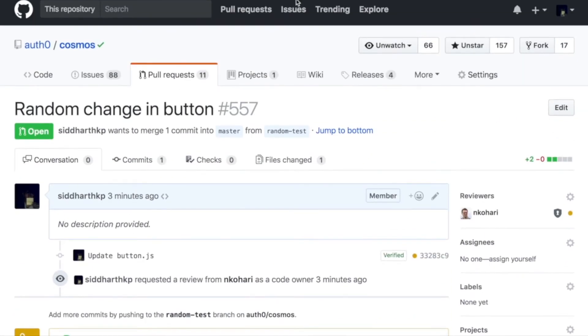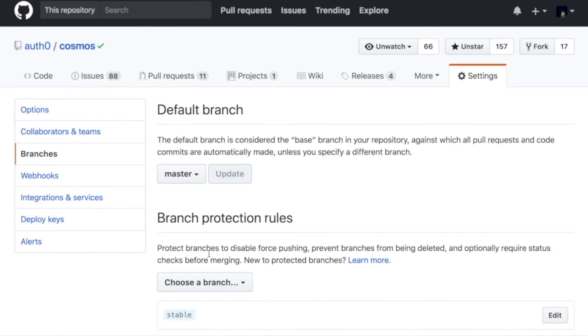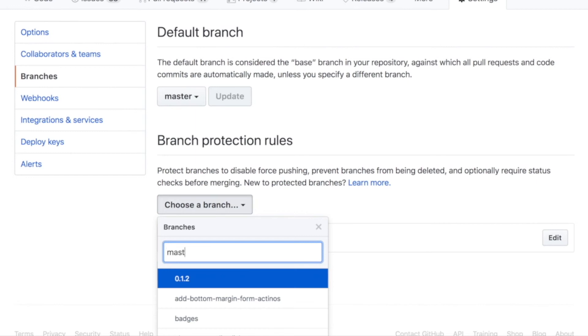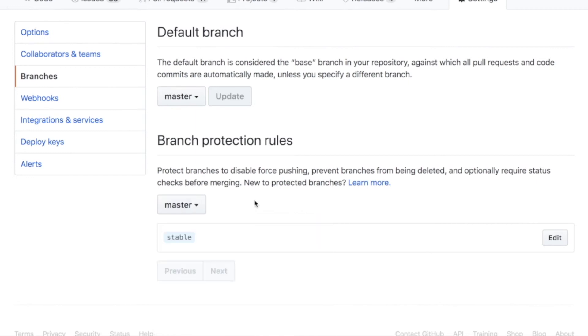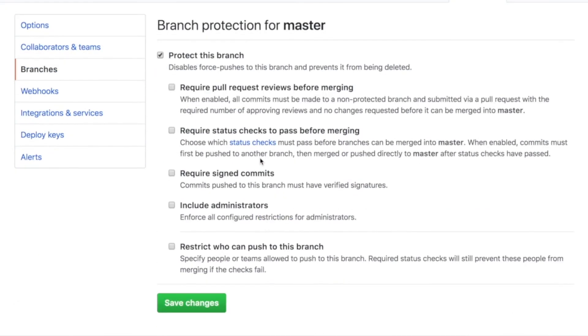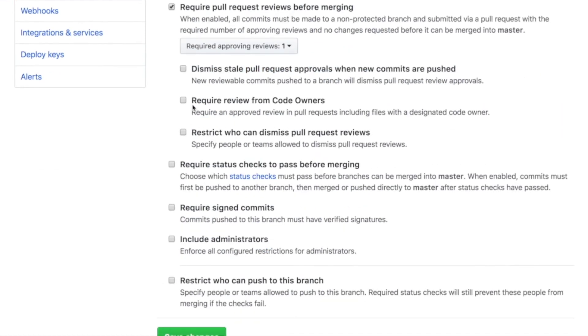I'm going to go to settings, branches, branch protection rule. I'm going to choose master. Protect this branch. Require pull request reviews before merging.